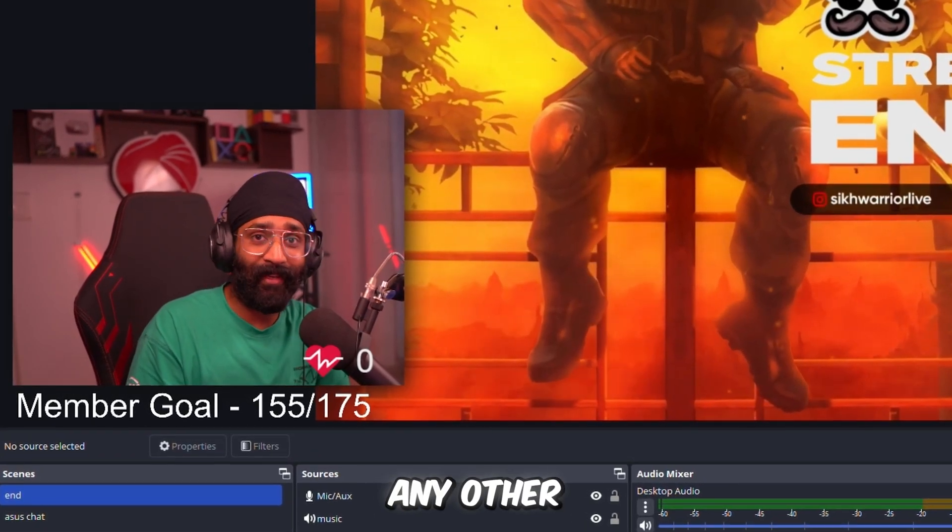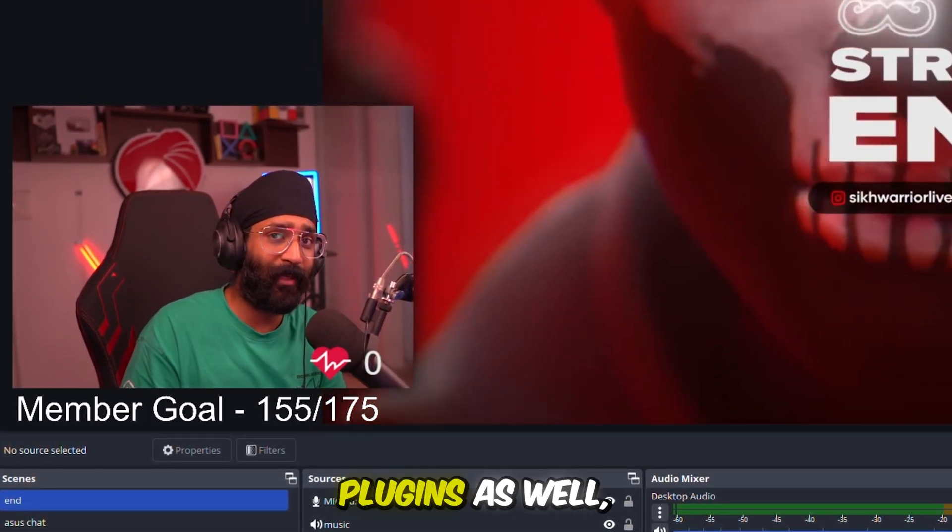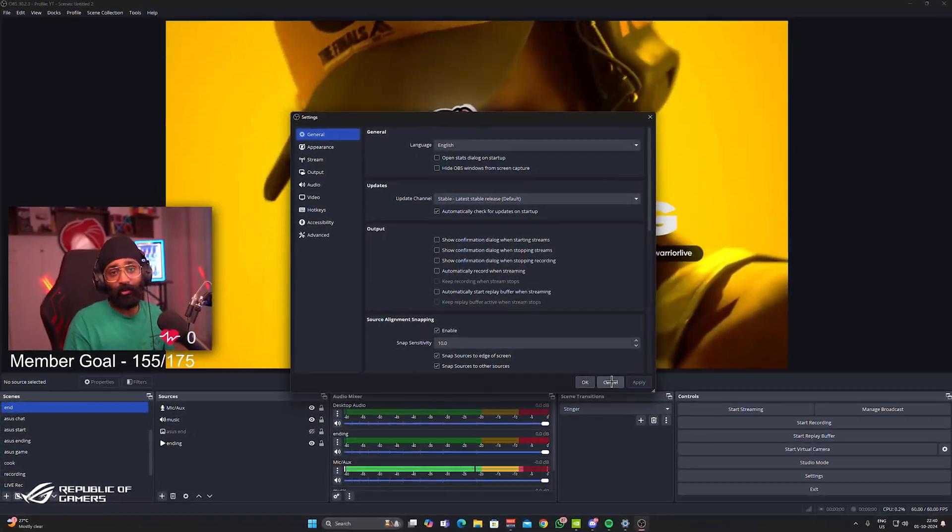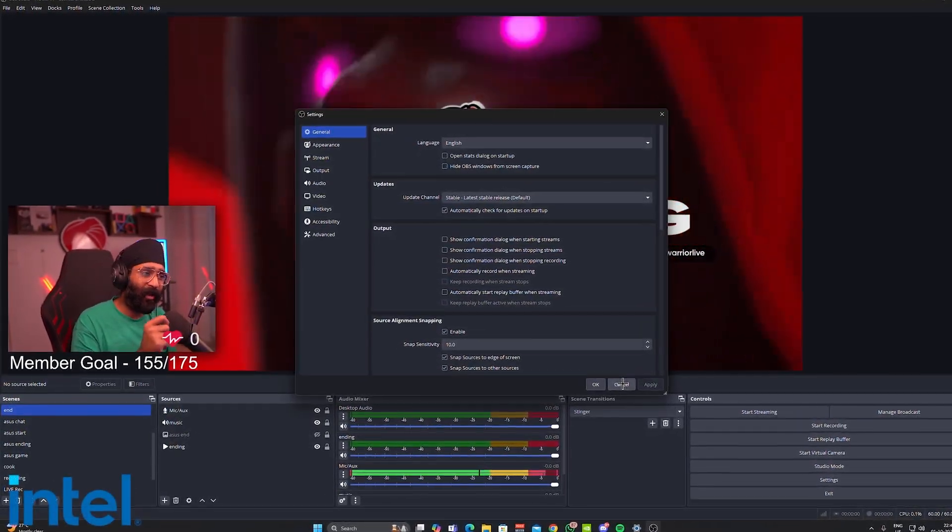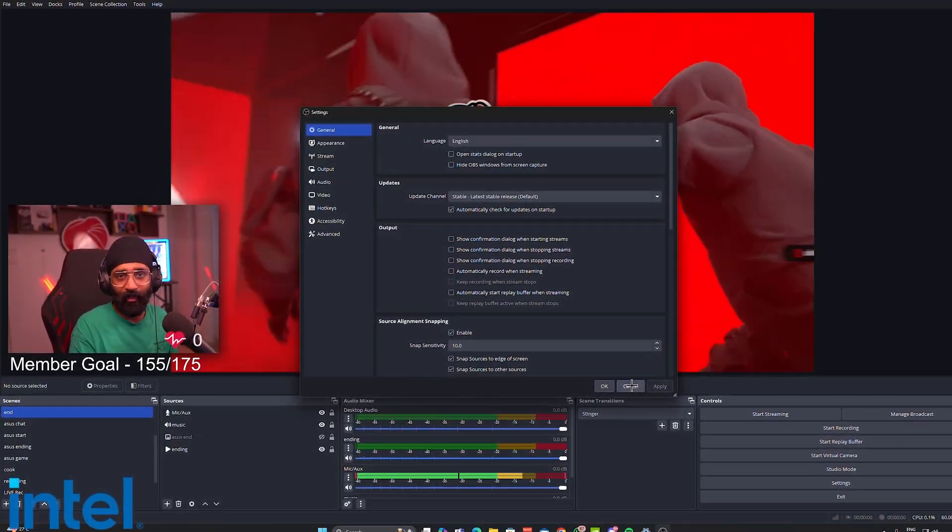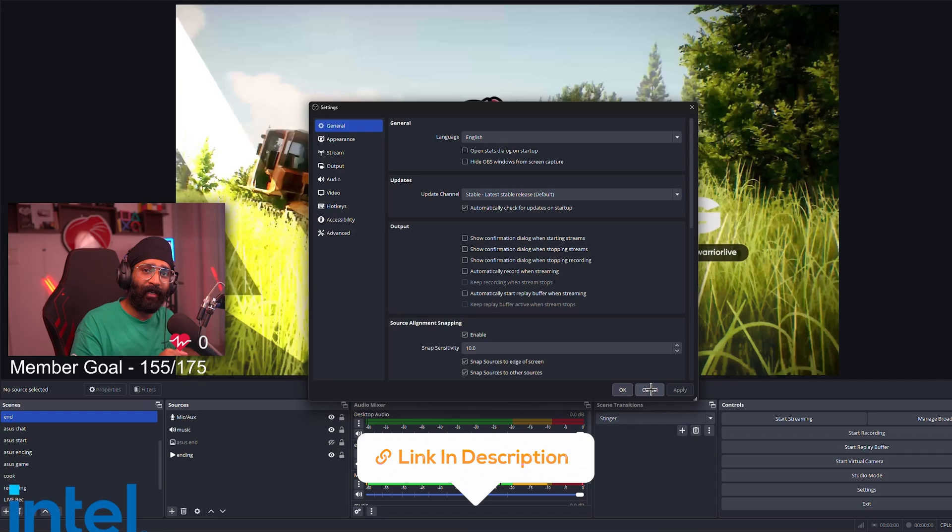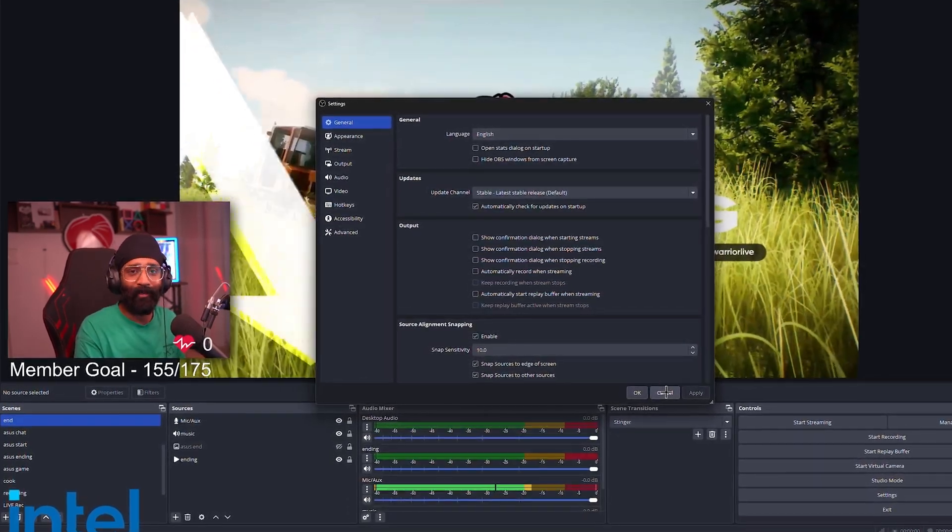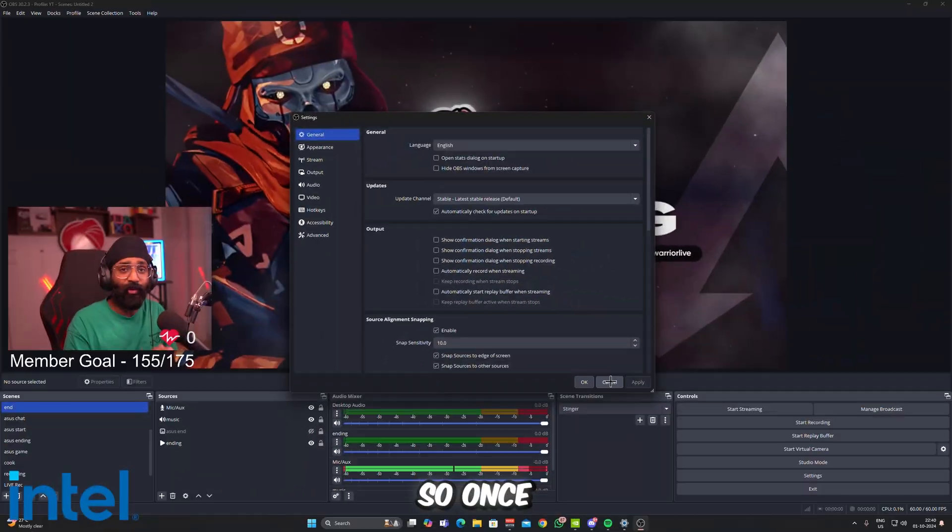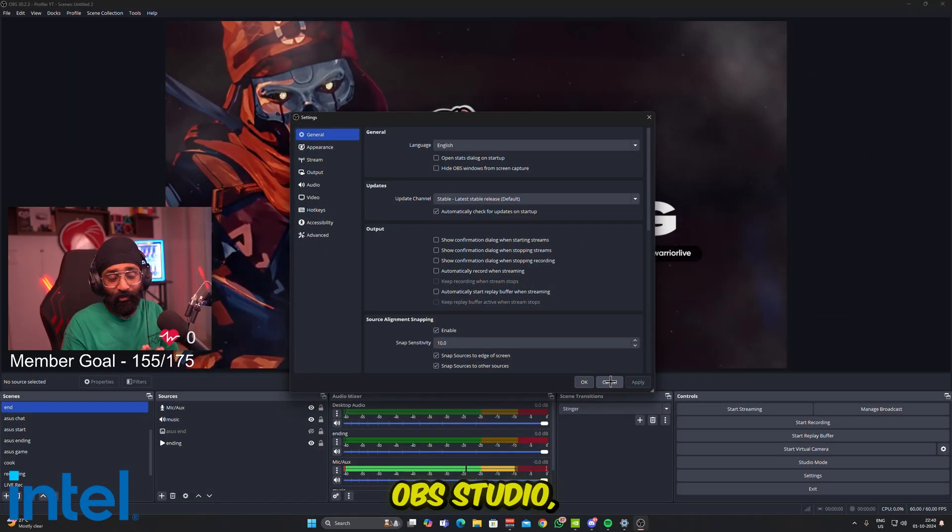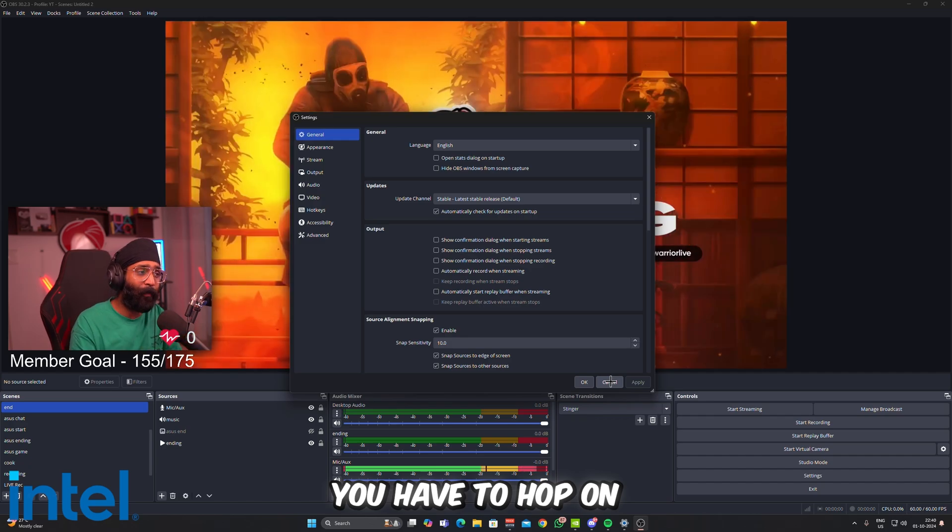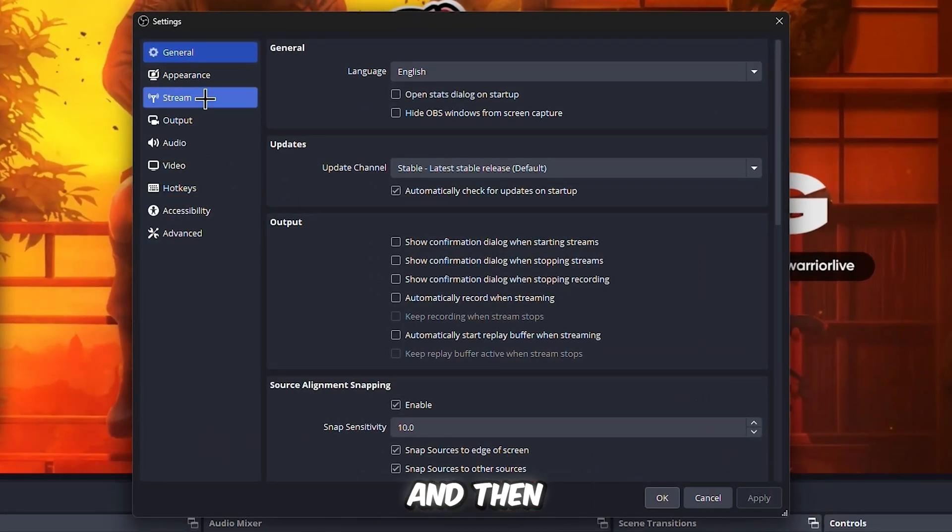I also recommend that you should stream via OBS Studio itself. The link to this software will be in my description box. You can download it from there. Once you've installed the latest version of OBS Studio, you have to hop on to the settings.